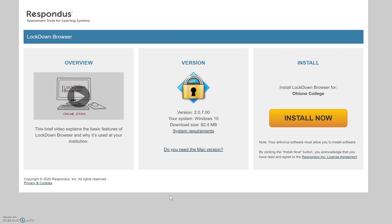Hi everyone, in this video I'm going to be talking about the Respondus LockDown Browser tool, specifically what it is, how to install it, and how to use it. Respondus LockDown Browser is an online assessment tool that your instructor may require for you to use when you're taking a quiz on Canvas.